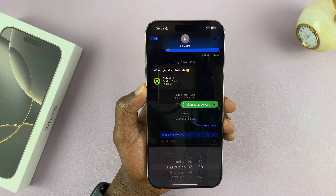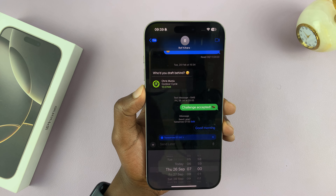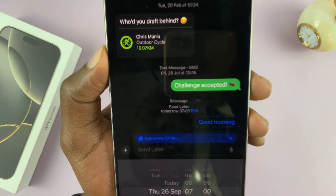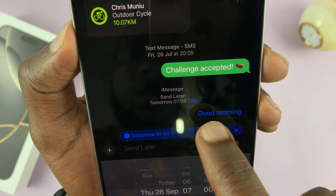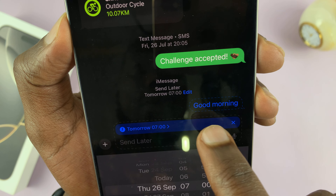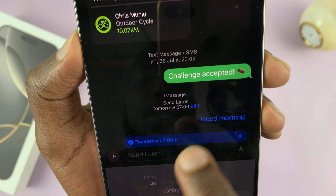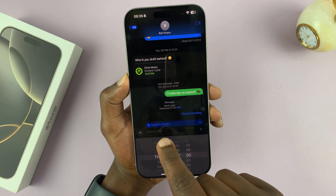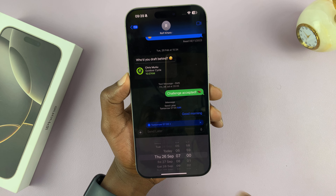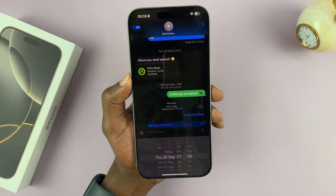Now that message has not been sent yet. You can tell it hasn't been sent because there's going to be a dotted line around that particular message, meaning it's going to be sent tomorrow at 7 o'clock in the morning.